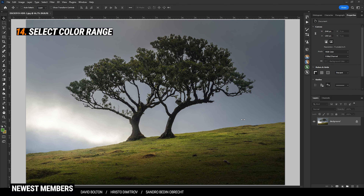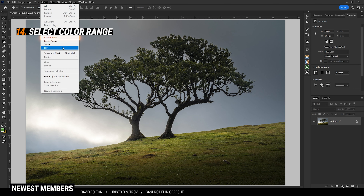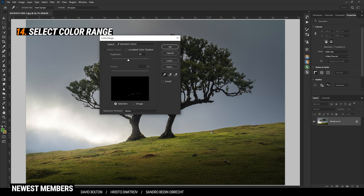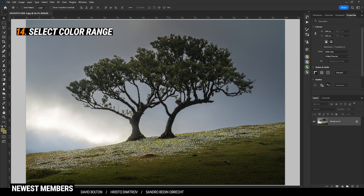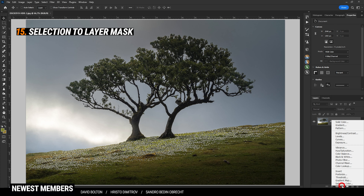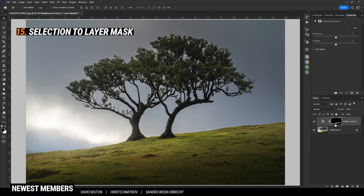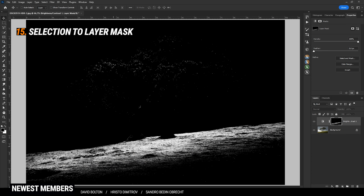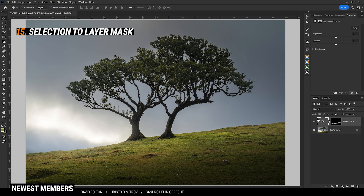If you want to select a specific color, this can also be done via the Select menu. Go in there and choose Color Range. With the eyedropper tool, simply click on the color you want to select. You can play around with the Fuzziness to expand or contract this selection. With that selection active, if you are creating a layer mask, this selection will get added as a layer mask on that adjustment layer, meaning you can target that specific area with the adjustment layer.